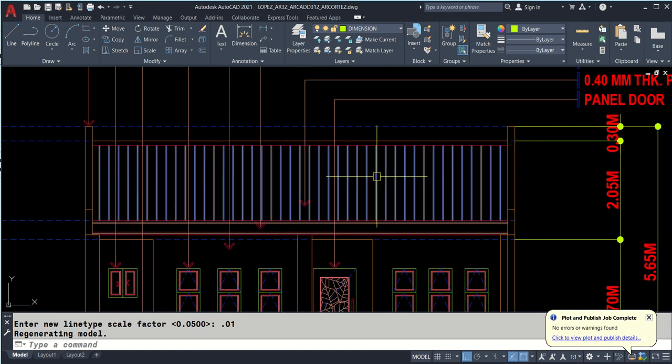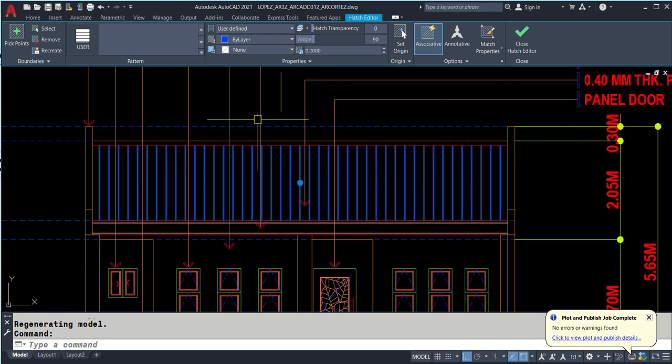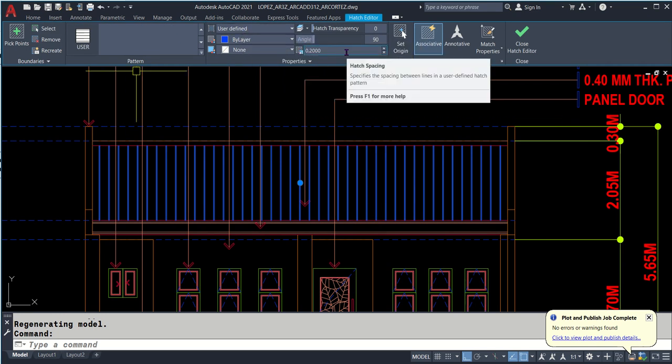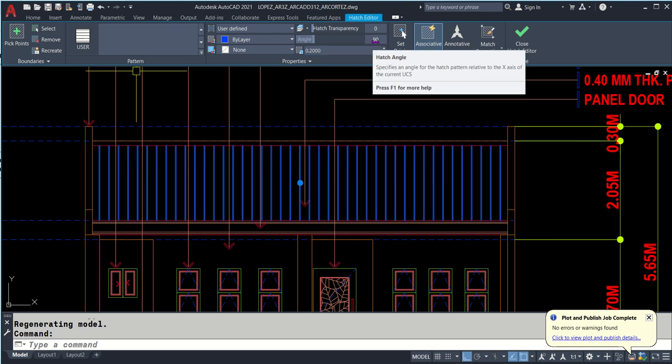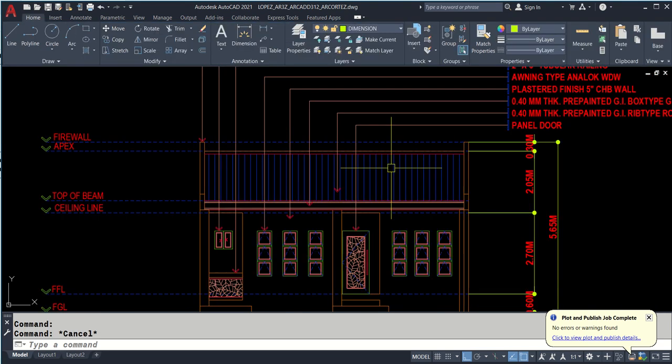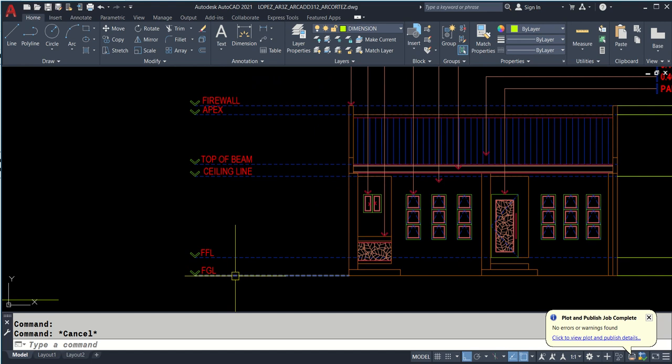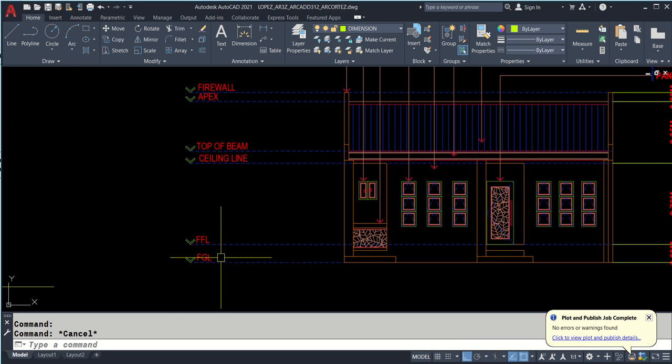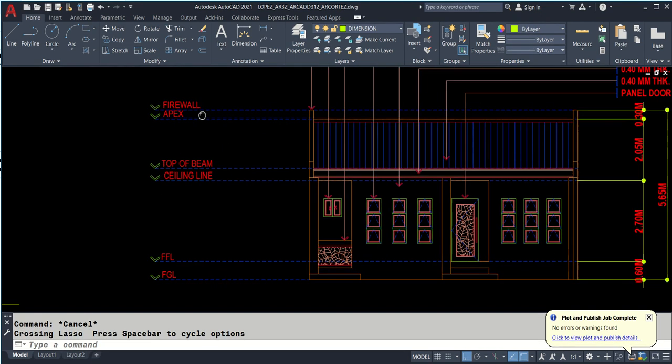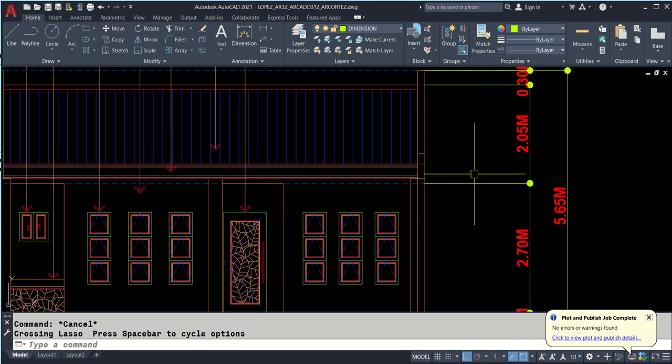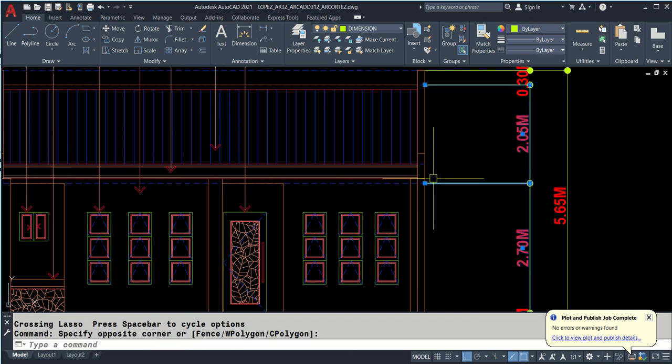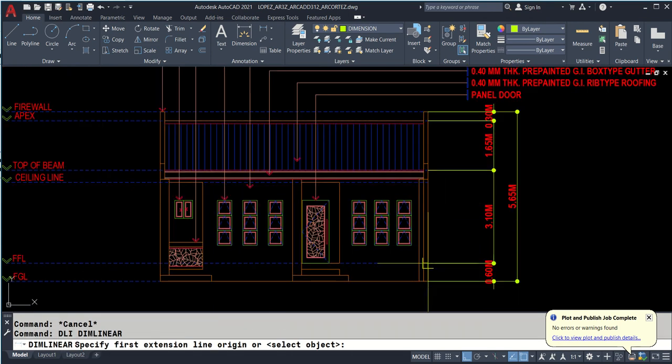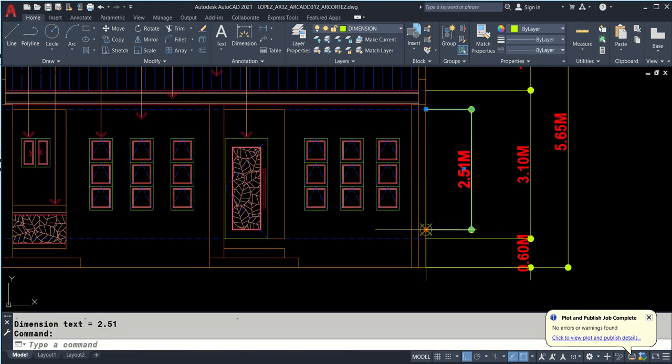This is user-defined hatch, 0.20 in spacing or equivalent to 8 inches. Angle is 90 because it's rib-type. I also have the line of elevation: FGL - finishing grade line is different from NGL. NGL is the natural grade line without modification. FGL is when you add fill. Then finishing floor line, ceiling line, top of beam, apex, firewall. All of these have corresponding heights.